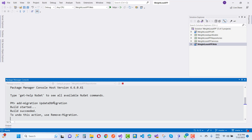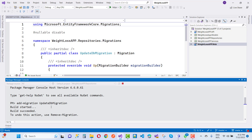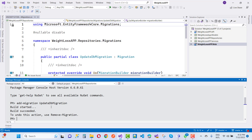You can see that the migration is applied and your warning message will be disabled. Thank you for watching this video and keep watching other videos related to ASP.NET Core.